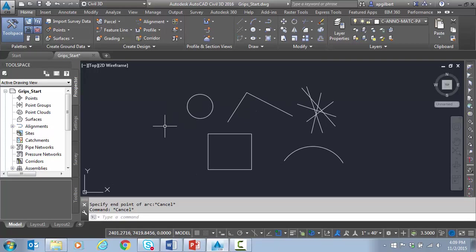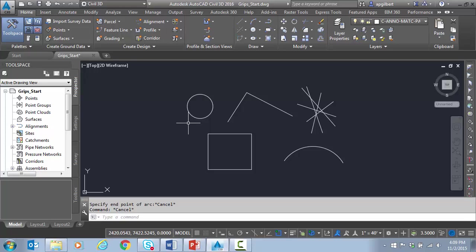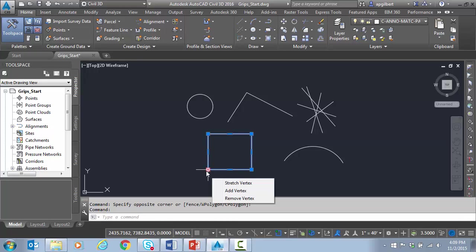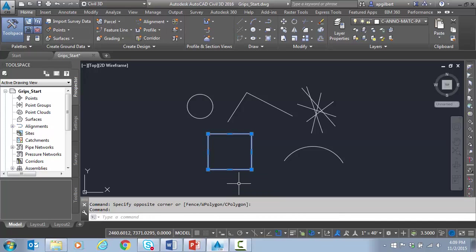And one thing that may not be as obvious, especially if you're coming from MicroStation or another CAD platform, is sometimes we like to just grab elements to make a move or a copy and do that by the grips instead of running and actually typing in move or scale, rotate or whatever.